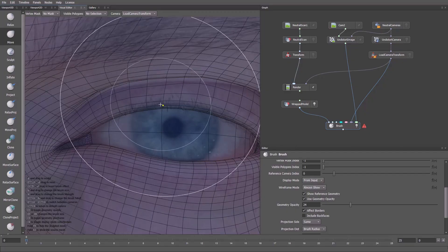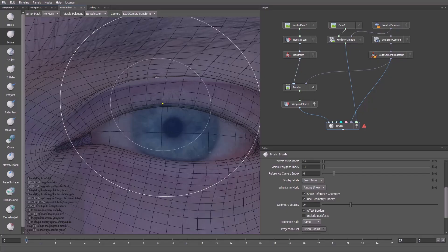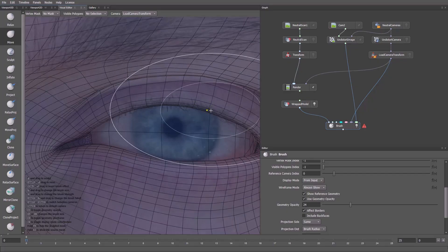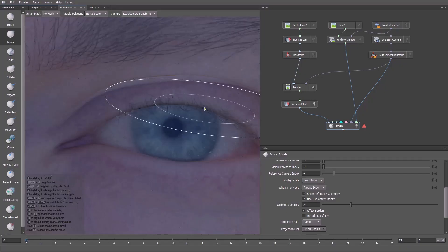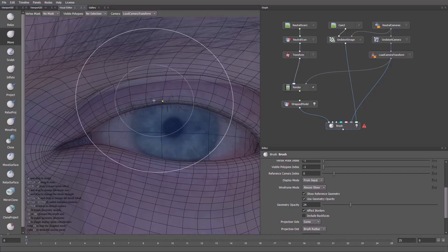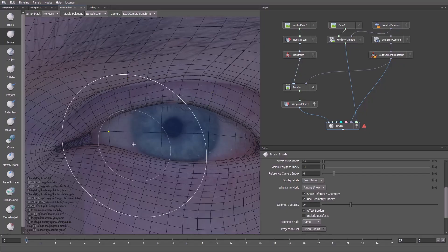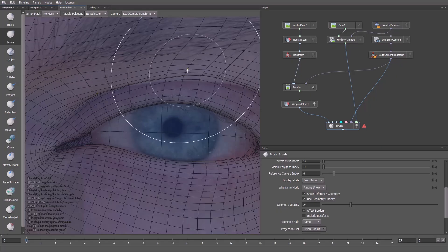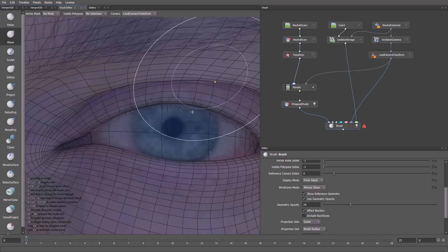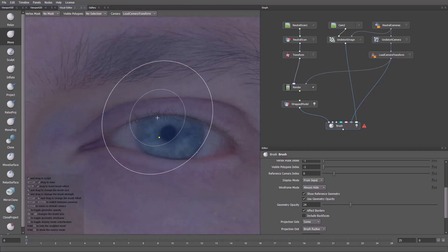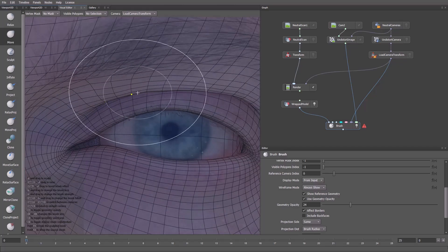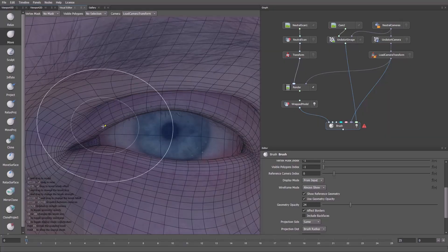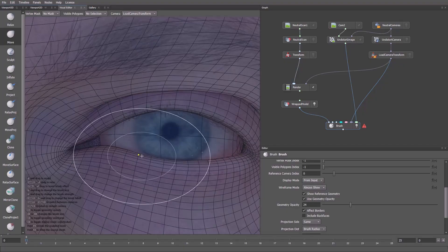Now let's adjust the upper eyelid. Here we'll refine it a bit more. Now the model is aligned more closely to the front view.